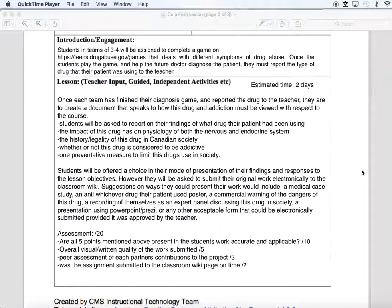To tee up this lesson in the introduction and engagement, students are going to be asked to visit a website. This website contains games where students act as a consultant to a doctor, helping to diagnose patients who have succumbed to certain symptoms. There's a subset of these games where the patient has succumbed to drugs and is exhibiting symptoms of drug use. I would assign teams of three or four an individual case study on this website, and they would play through that — it should take about 20 to 25 minutes.